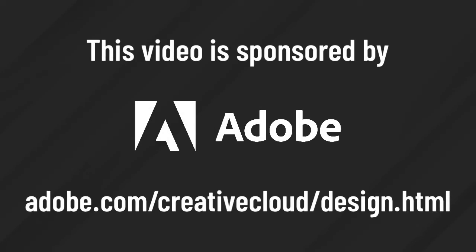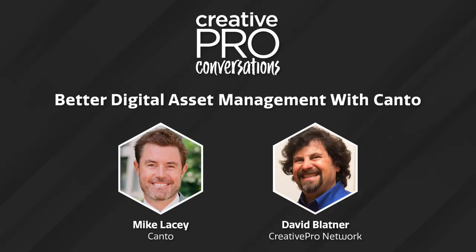This video is sponsored by Adobe. All right, we are back with another Creative Pro conversation. I'm David Blatner, president of Creative Pro Network.